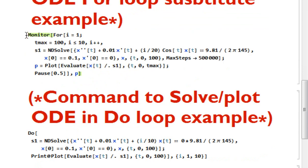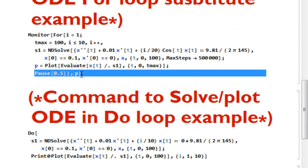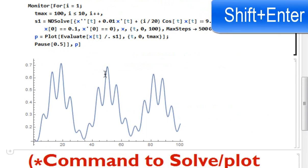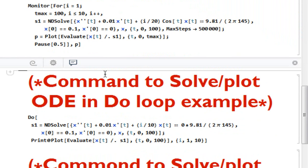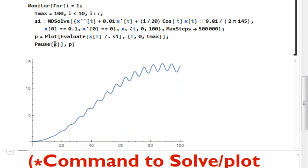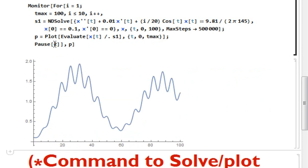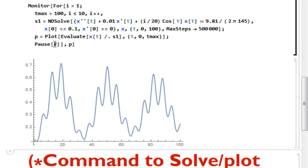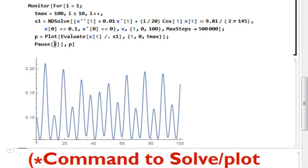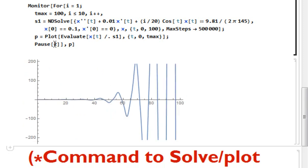To use the monitor command with a for loop, simply wrap your for loop in Monitor[ ] and add Pause[0.5], where p is a variable storing the plot. Simply run it and you'll see how beautifully it works — showing plots one by one with a successive time interval of 0.5 seconds. If you increase the pause value, it will hold each plot longer. The monitor command is very helpful when you want to quickly visualize outputs, showing each coefficient's ODE solution and holding it before changing to the next.